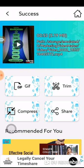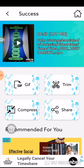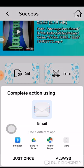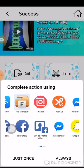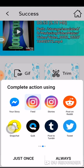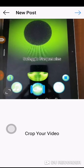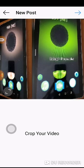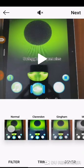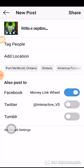You can also make a GIF, trim it, compress it, or share. I am going to click share. I am now sharing this to my feed on Instagram. Do I want to change the cover? No, I'm okay. Then I am going to click next.